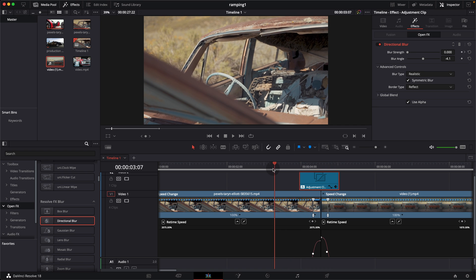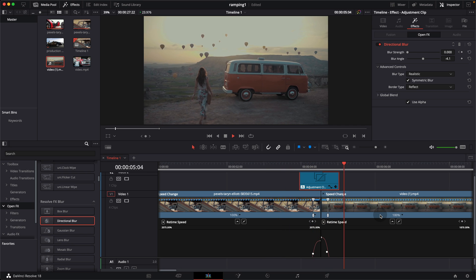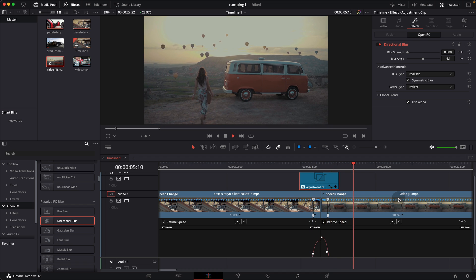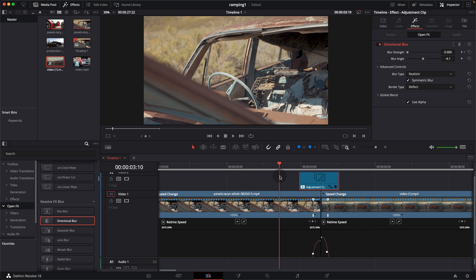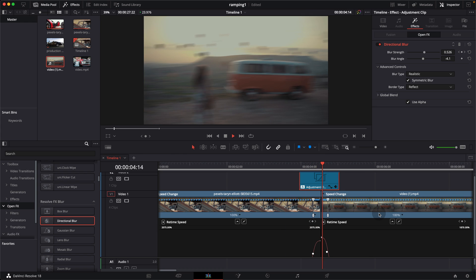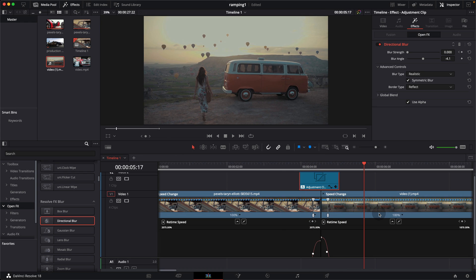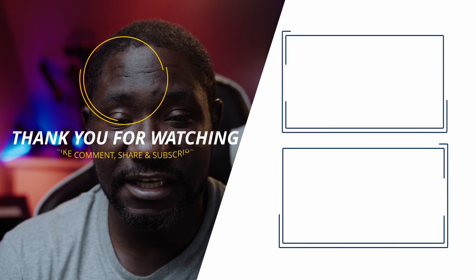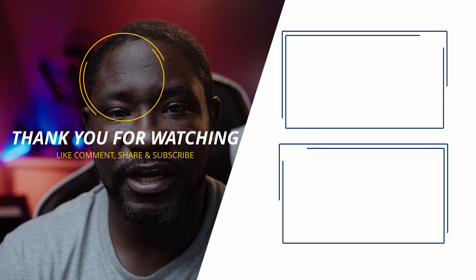Adding that adjustment clip with the directional blur gives a bit more punch to the edit and makes it look more realistic with the panning movement. That's it for speed ramp transitions in DaVinci Resolve 18. If you liked this tutorial please give it a thumbs up, share, like, and subscribe. Stay blessed and keep creating.